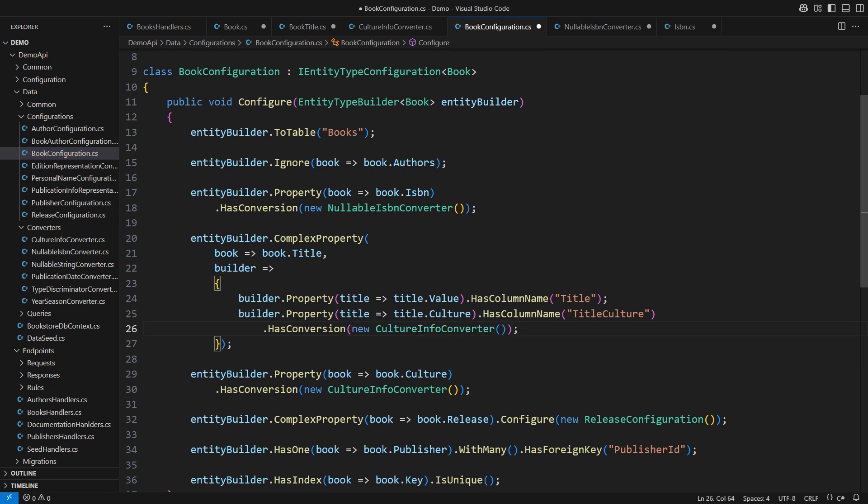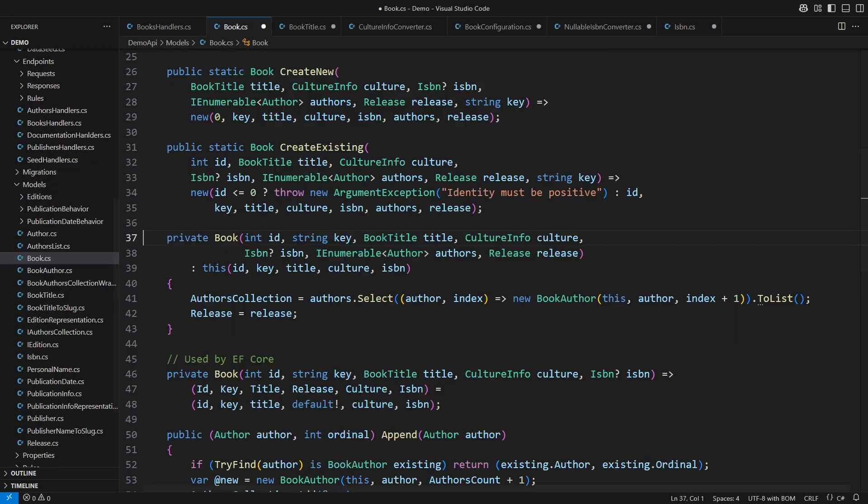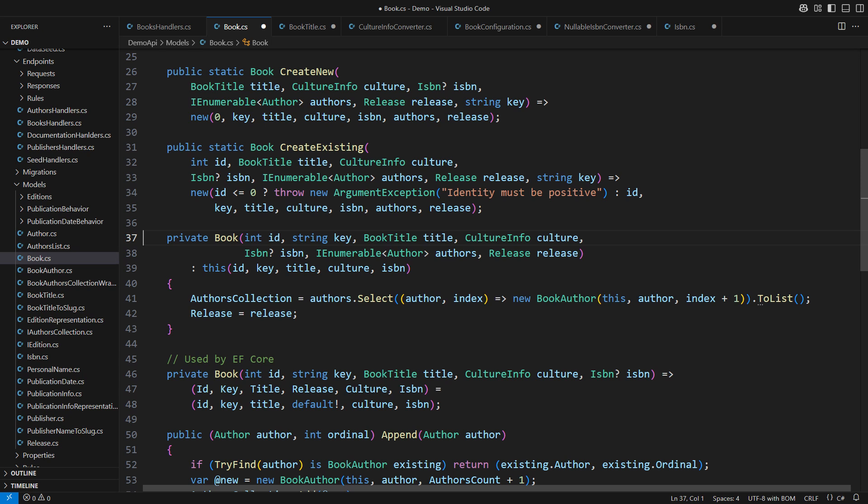Once again I have changed the domain model but I don't need to create a migration to make it work. The database schema has remained the same throughout this entire video. There is a tiny change we must perform in the private constructor.